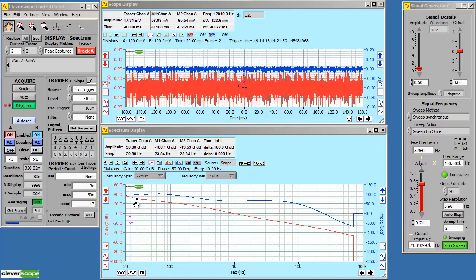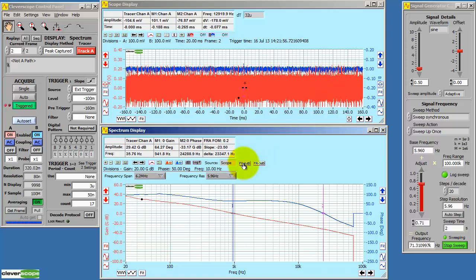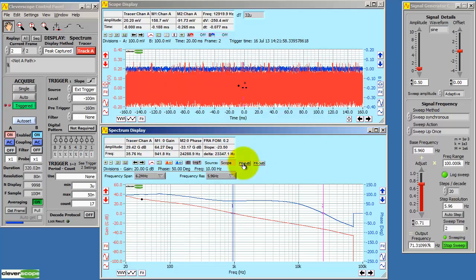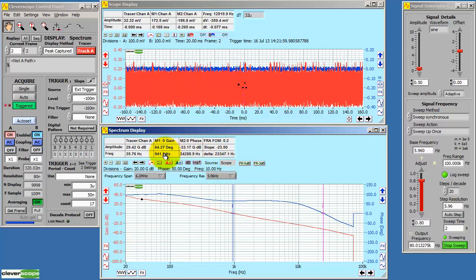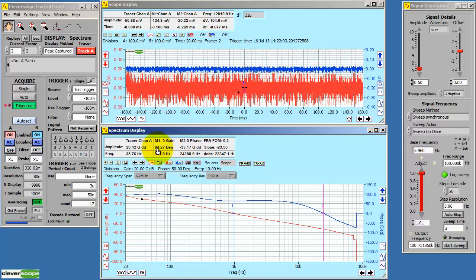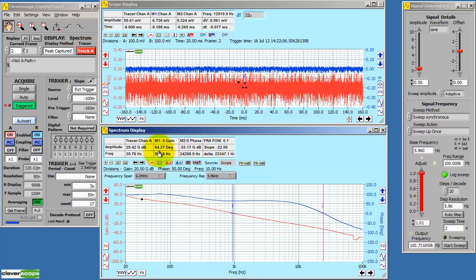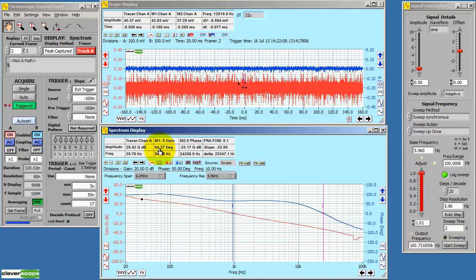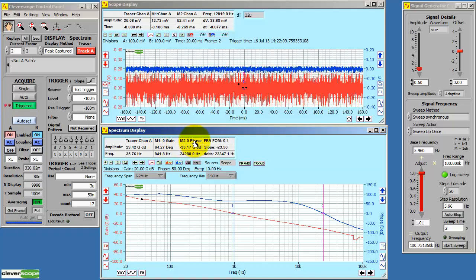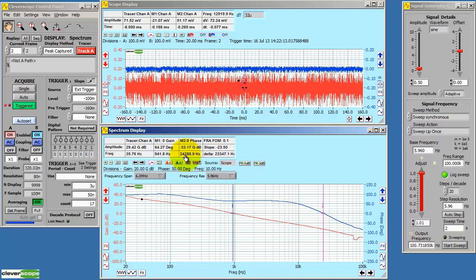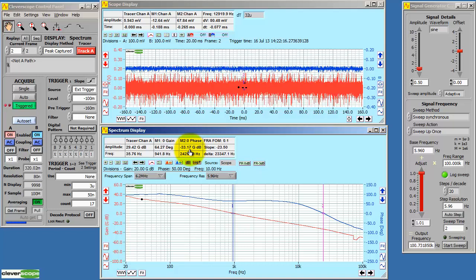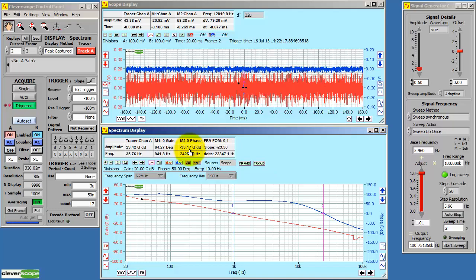Right, we have both 0 degrees and 0 phase. So we'll calculate the values. This positions the markers. And we can see here that at the 0 gain point, which occurred at 941 hertz, we have 64 degrees phase margin. And at the 0 degree phase position, which happened at 24.28 kilohertz, we had minus 33 dB of gain margin. So this is a good power supply.